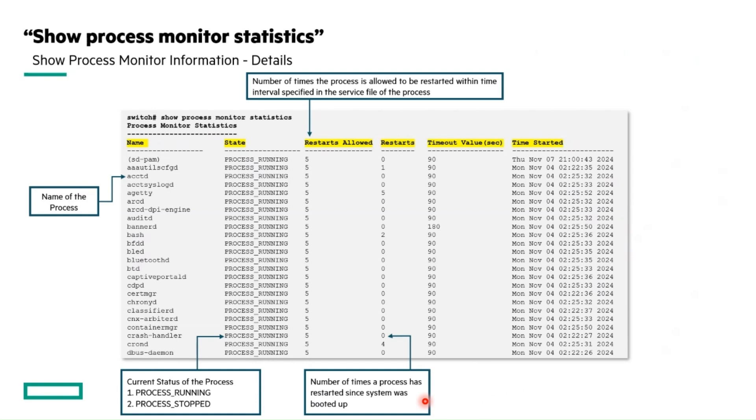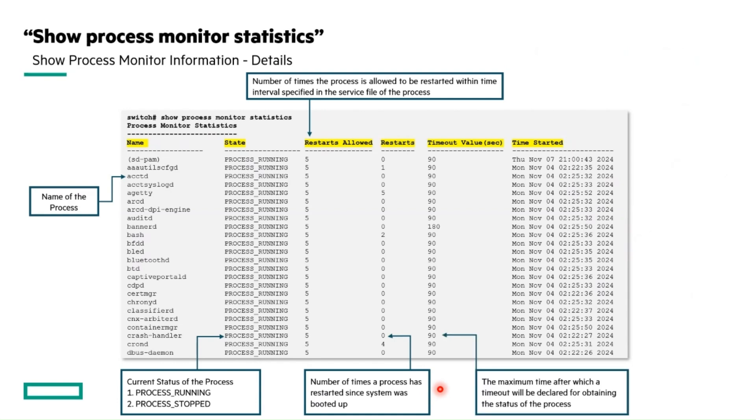Next, number of restarts the process had since the system booted up. Next is the timeout, the maximum amount of time before a timeout is announced to determine the process state.